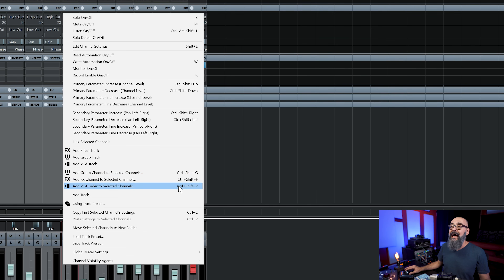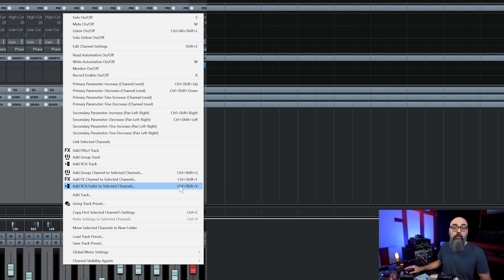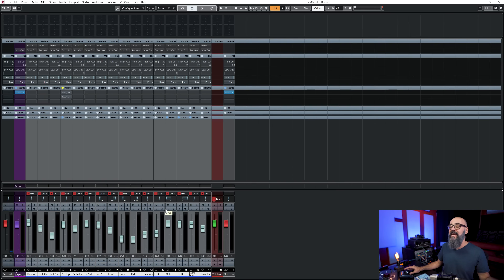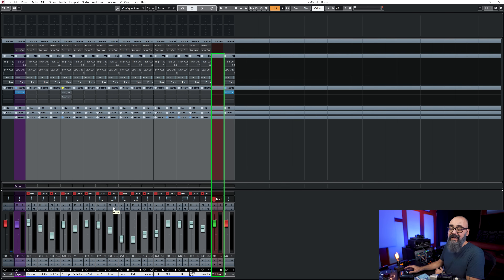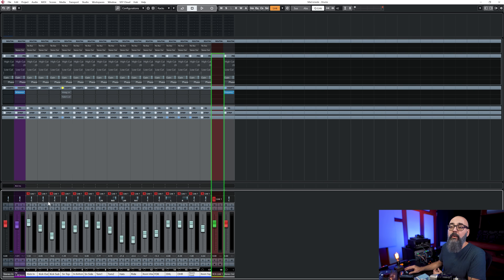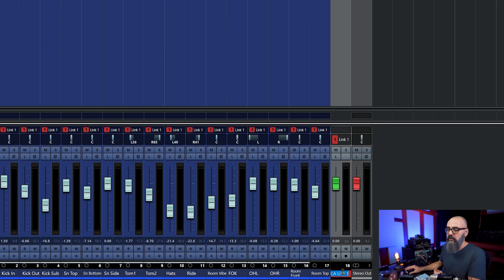These commands can be customized as key commands - just go into Key Commands and look for those commands to assign a keyboard shortcut. So I'll click 'Add VCA Fader to Selected Channels' and it creates everything very fast. All of these selected channels are linked to this VCA channel. As you can see on top of these channels we have 'Link 1', which is the group link that corresponds to the VCA channel. I'll rename this to 'VCA Drum'.